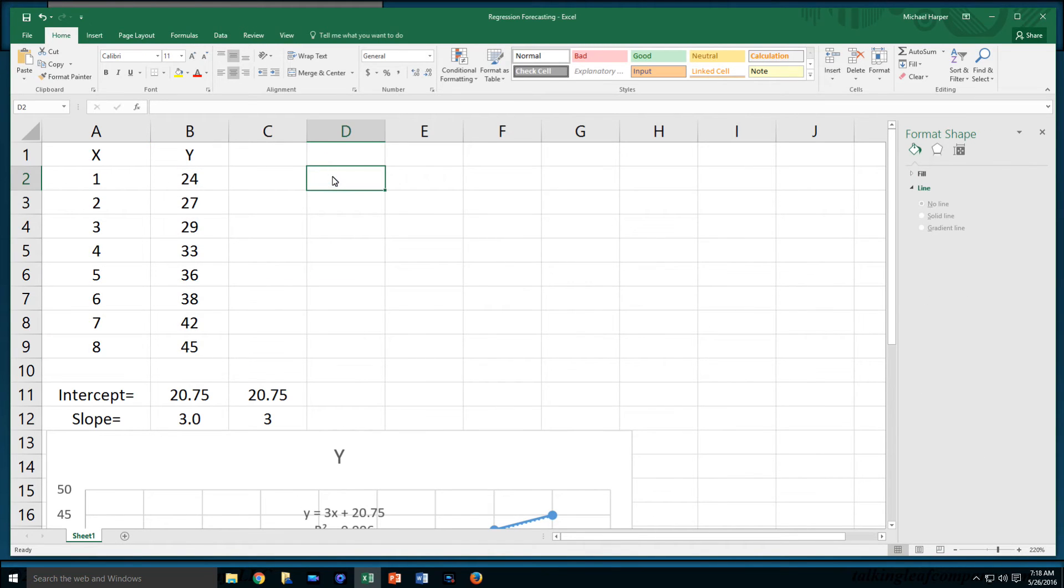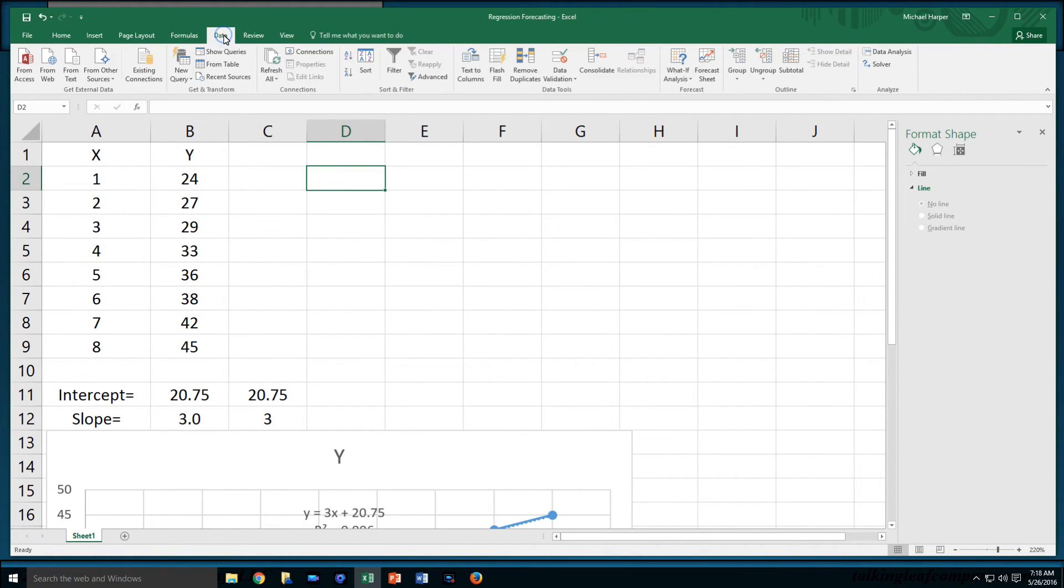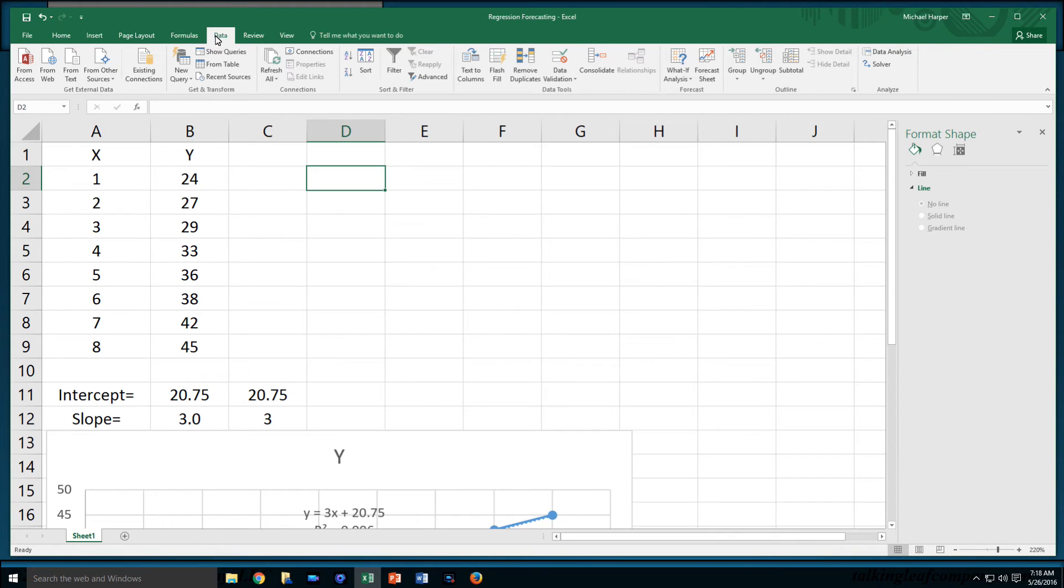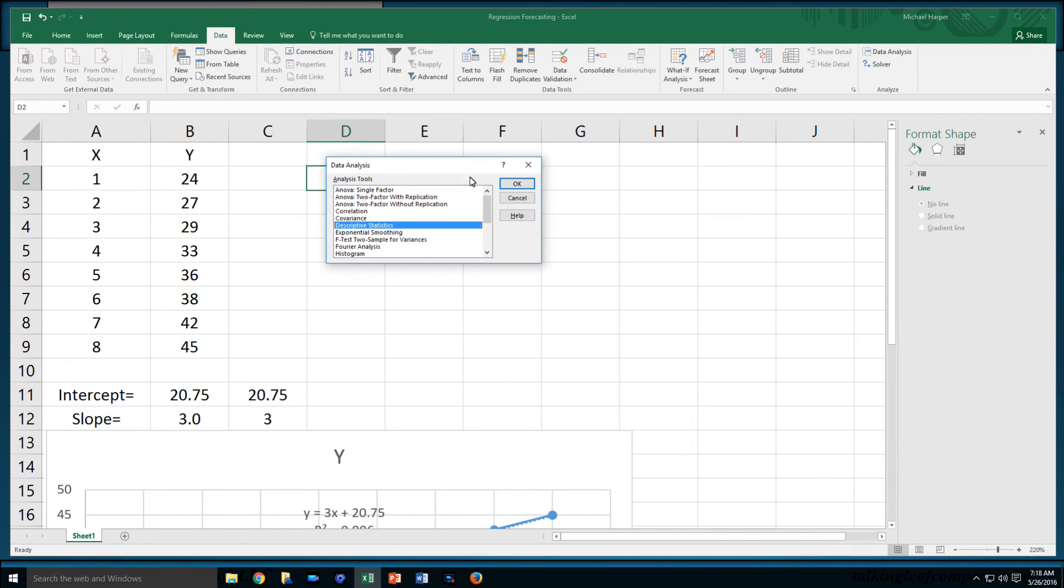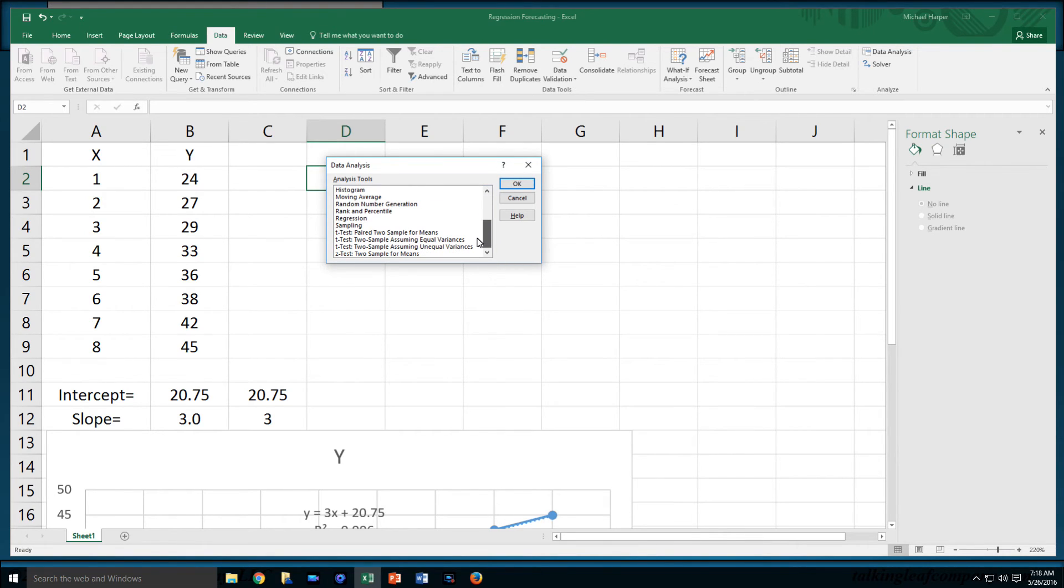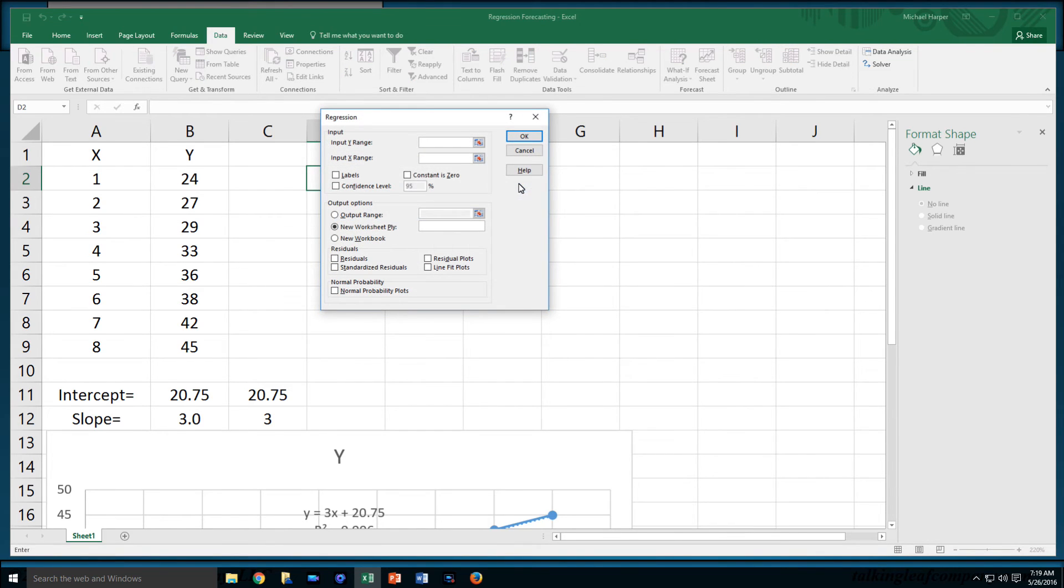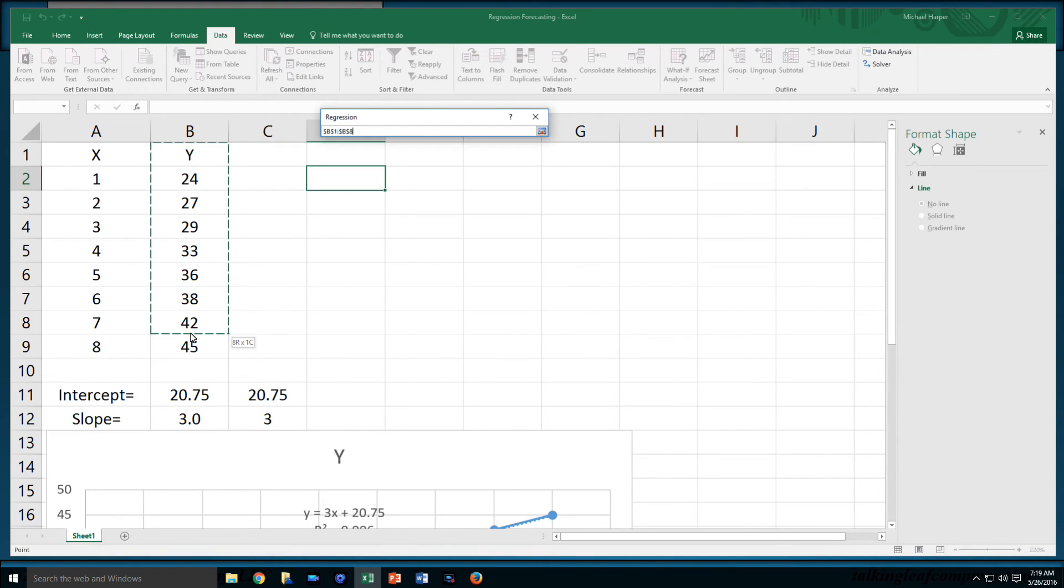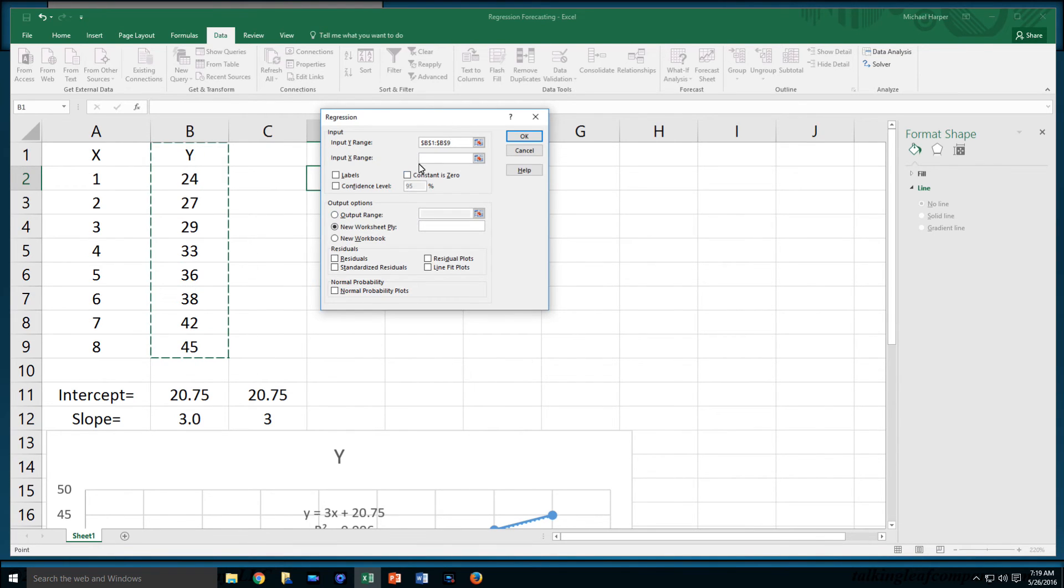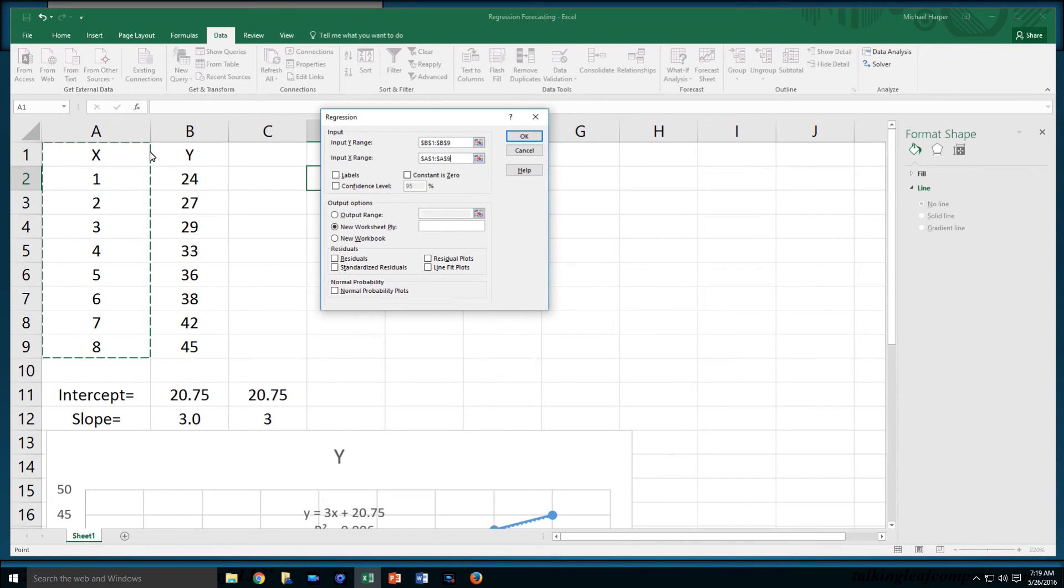Up here we can say, under Data, we can come over here under Data Analysis. If you don't have data analysis over here on the right under your data tab, then you go into File and you do an add-in and add it in. Under your Analysis ToolPak, you have a lot of different types of statistical analyses. I can come down to Regression. It asks for my input Y range. I'm going to, this time I'm going to include my Y. I'm also going to include my X.